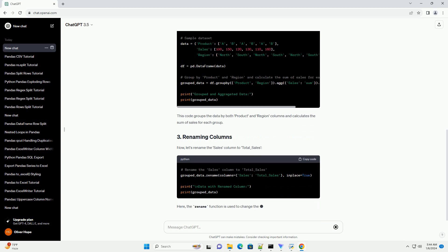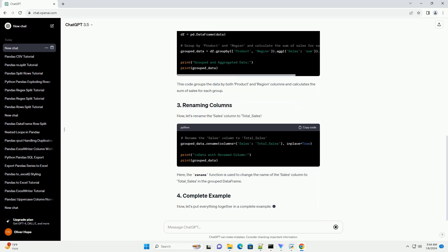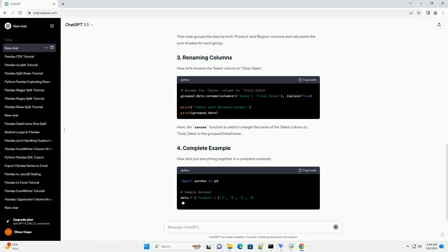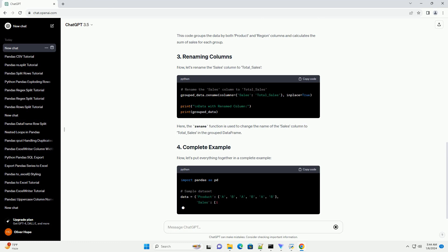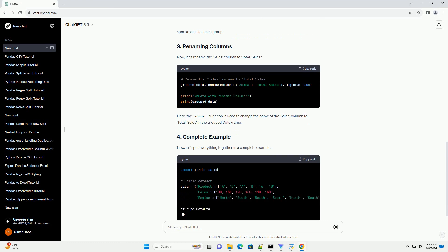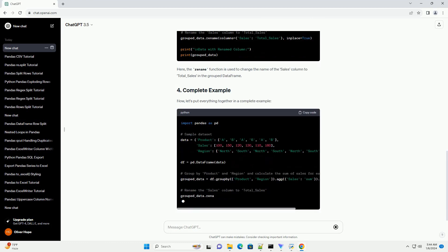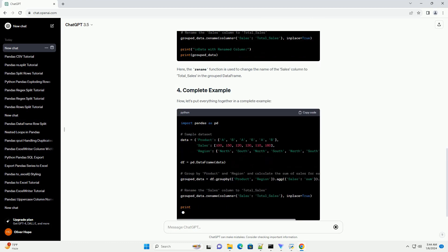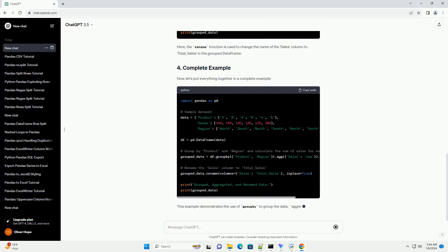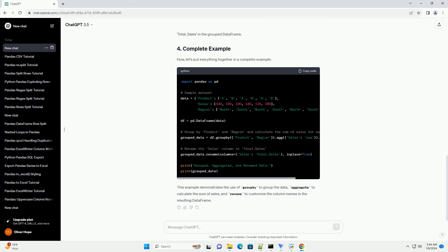Once the data is grouped, various operations can be applied to each group independently. The Aggregate function is used to perform aggregation on grouped data. Aggregation involves computing a summary statistic for each group, such as the mean, sum, or count. The Rename function is used to rename the columns of a data frame.